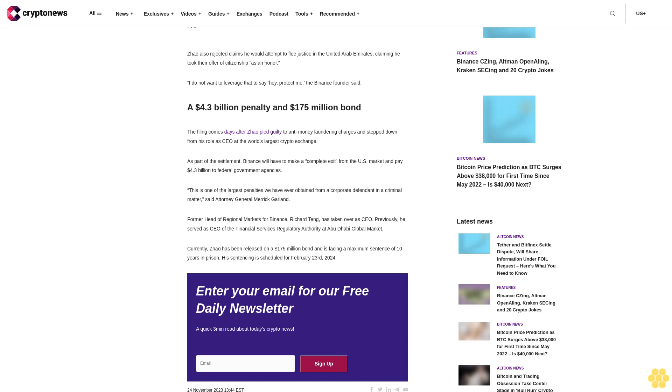Moreover, the defense noted that Zhao and his partner welcomed their third child a few months ago and that preventing him from returning to them would be punitive. Allowing Mr. Zhao to remain in the UAE will in turn allow him to take care of his family and prepare them for his return to the U.S. for sentencing, Zhao's attorneys wrote.